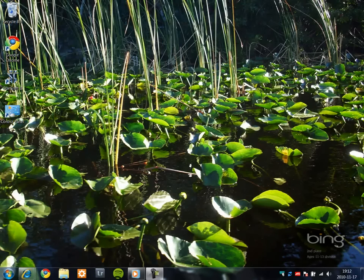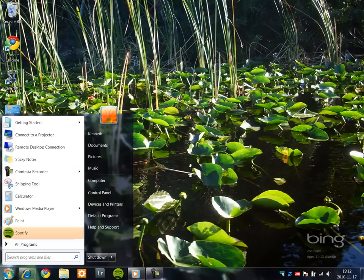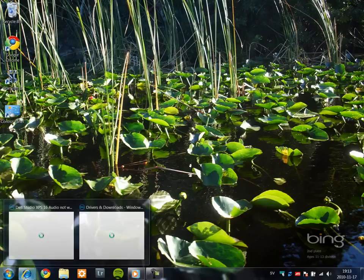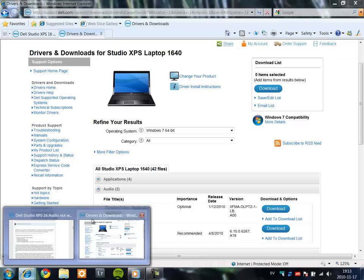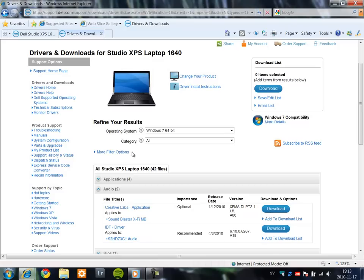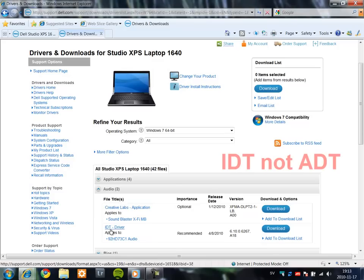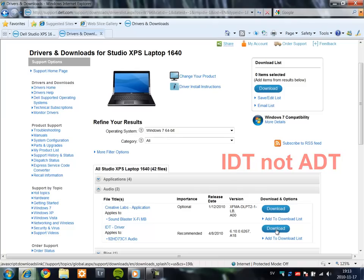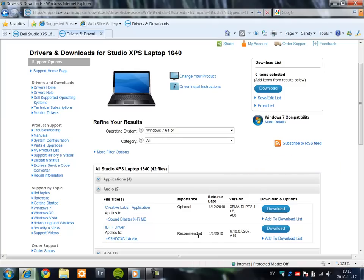Hello, this is my demonstration on how to get sound to work on the Dell XPS Studio. I started to download the drivers for the ADT sound hardware, downloaded and installed them. You can see my computer is a Studio XPS 1640.